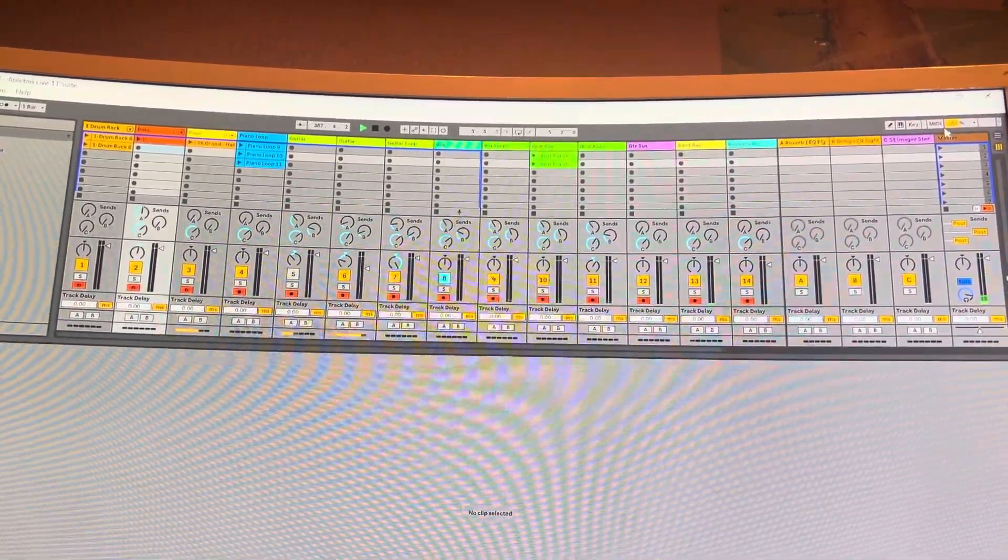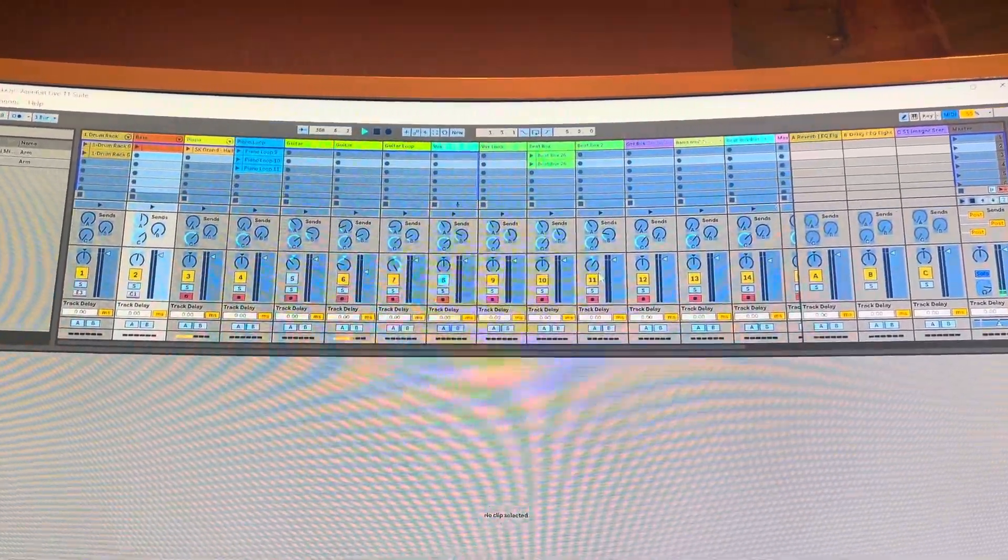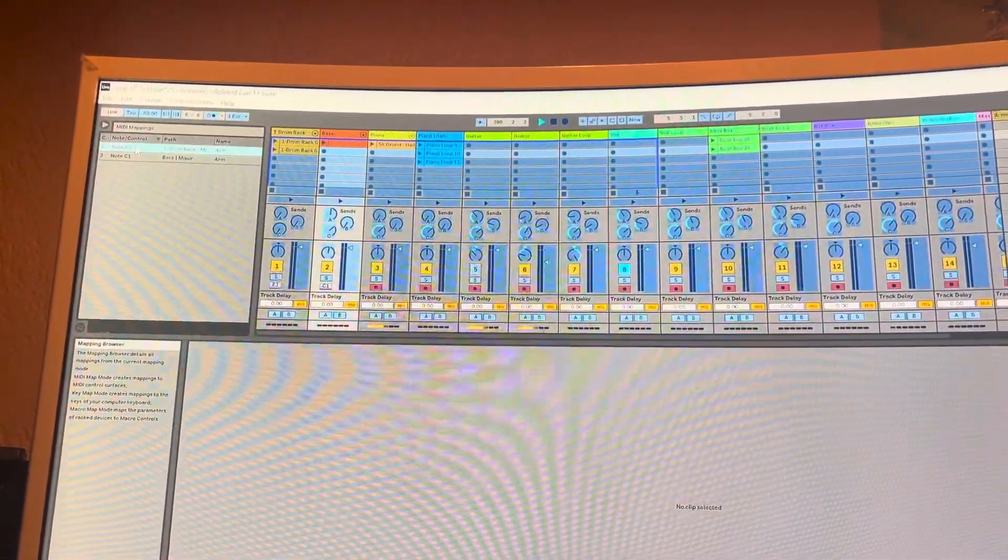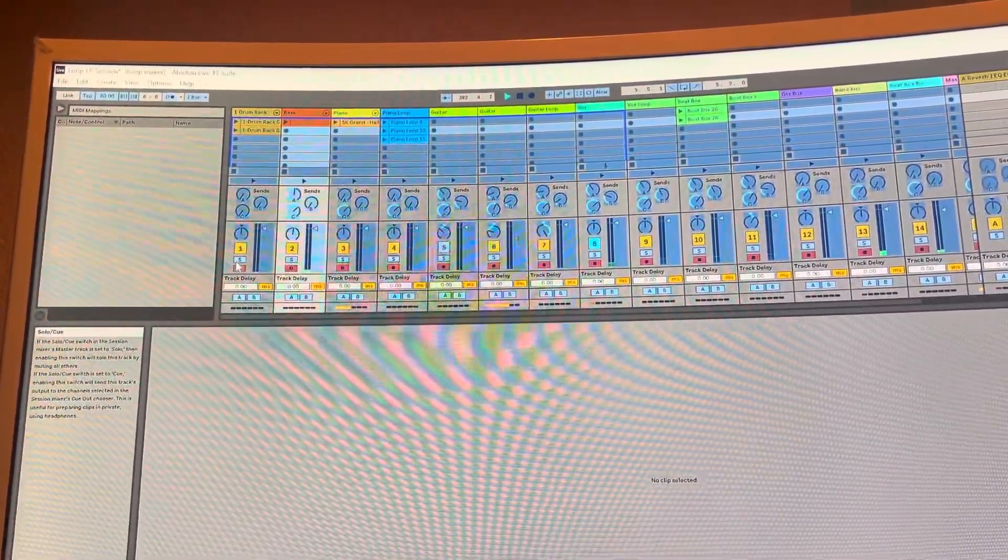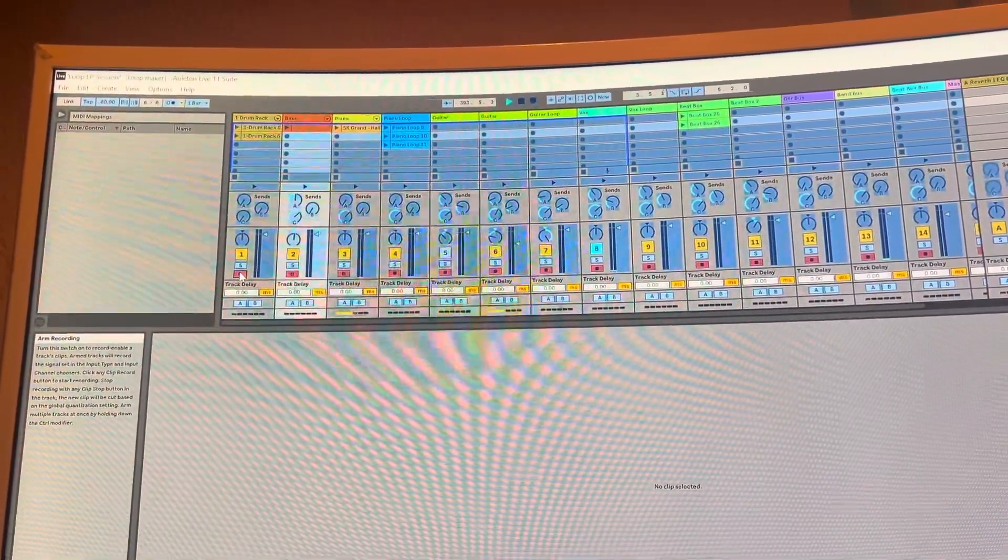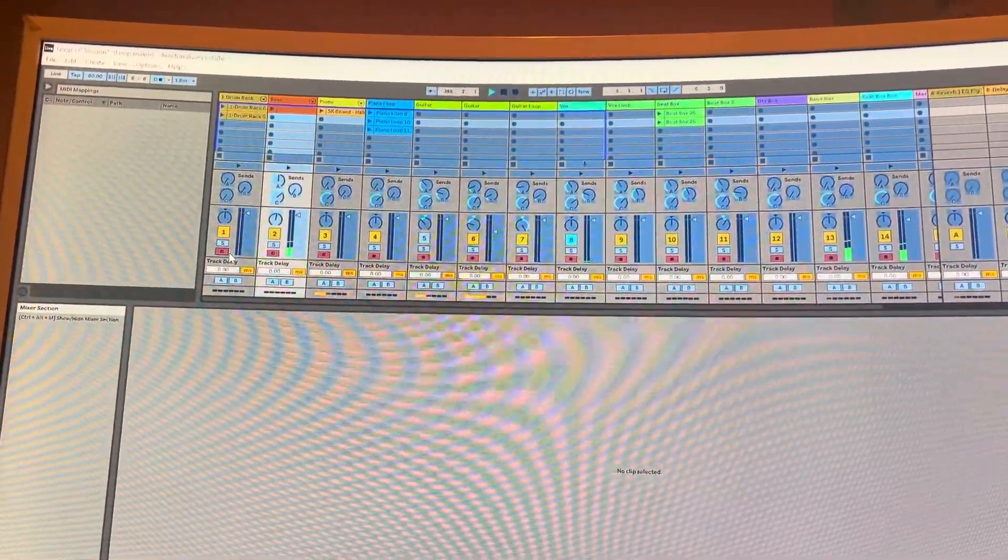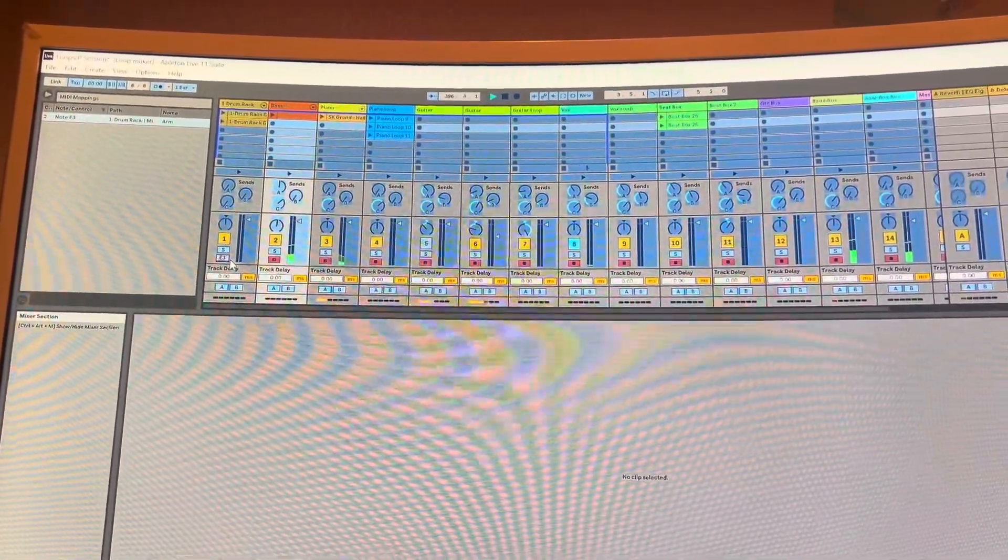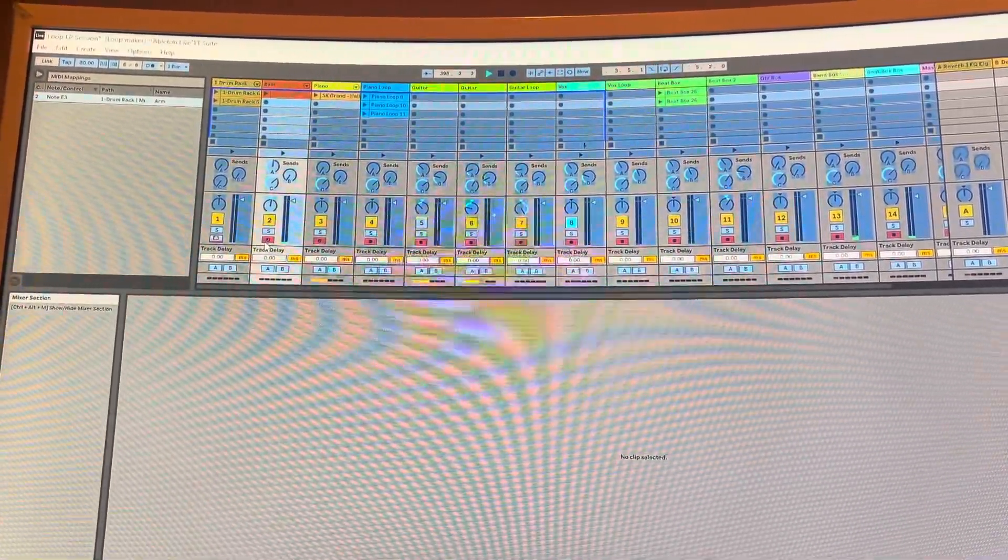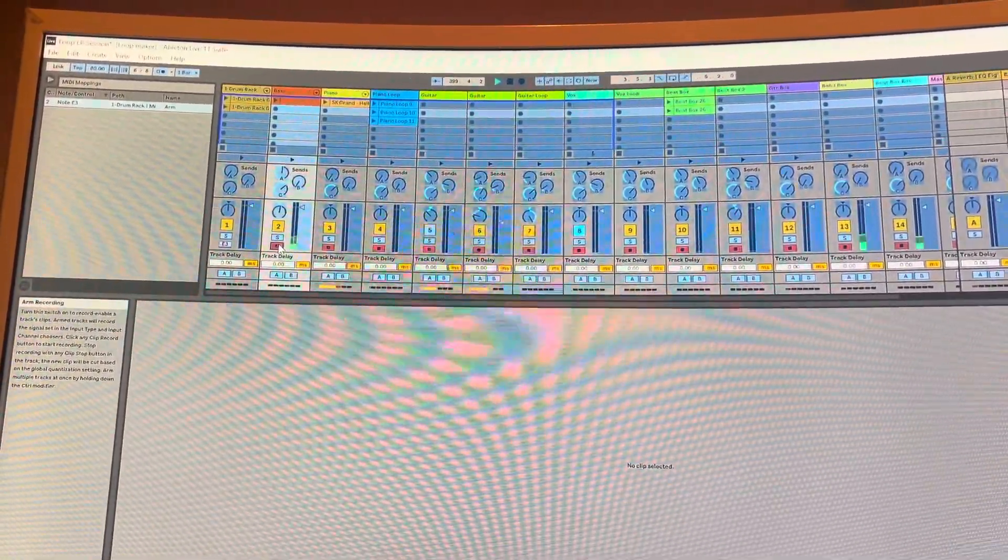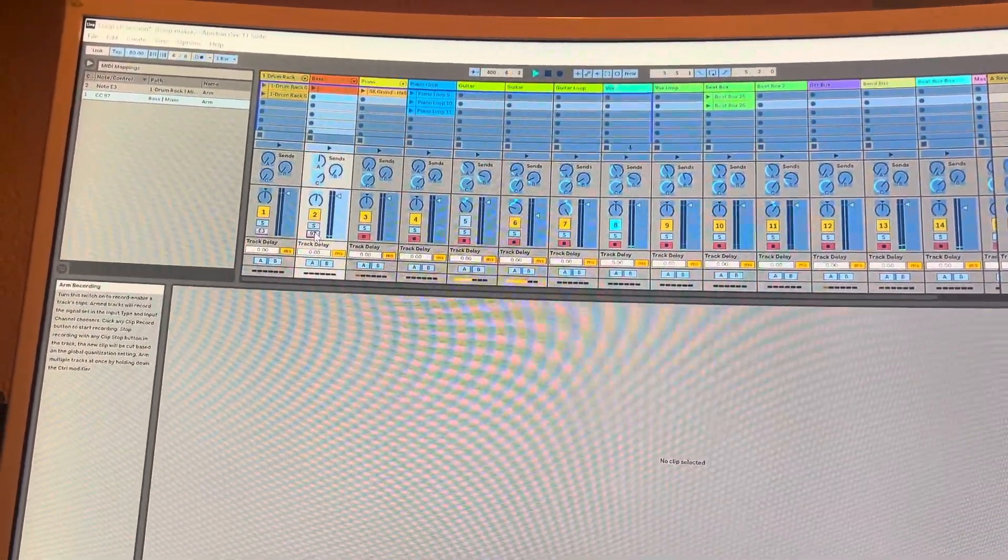Click on MIDI map and then I'm gonna go ahead and delete these. What I do is I'll just click on this arm track button right here and then push a button. I'm gonna do the same thing for the bass which I'm using for the keys.